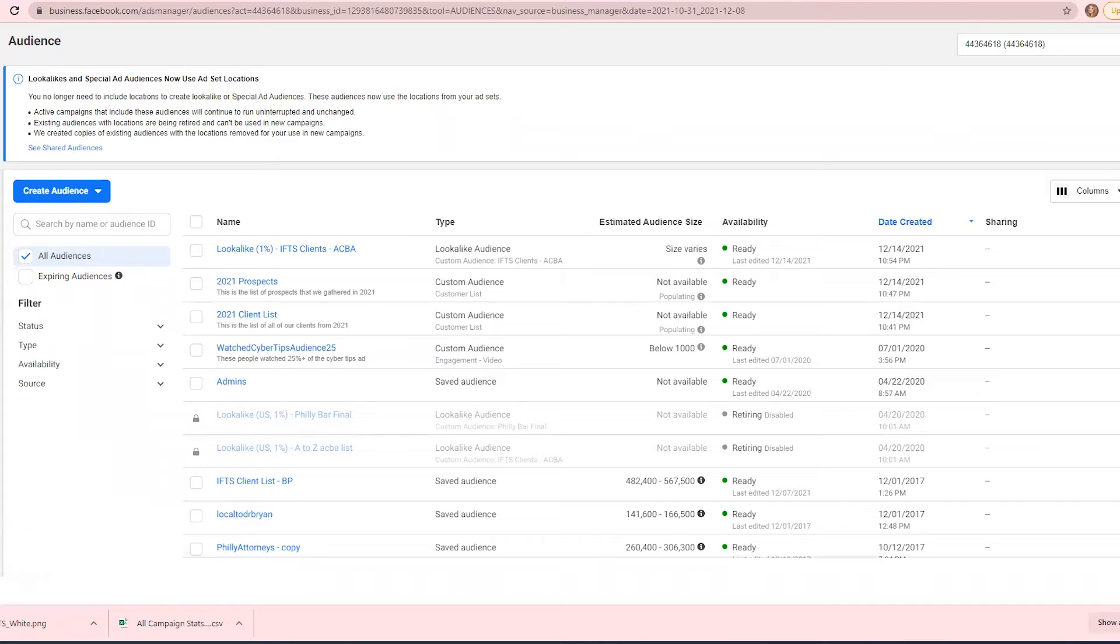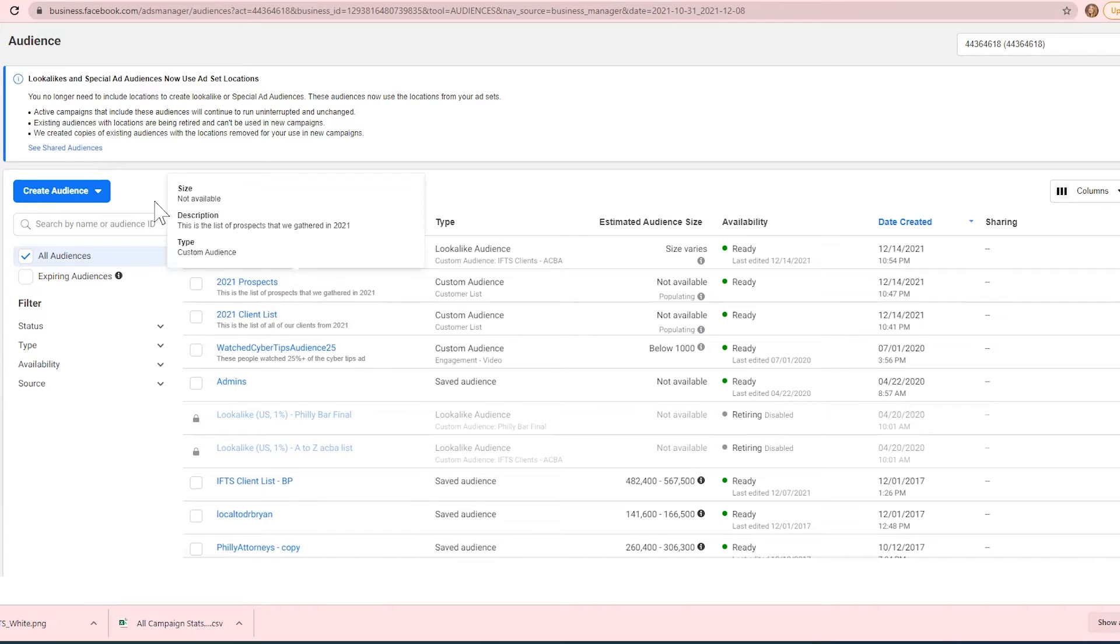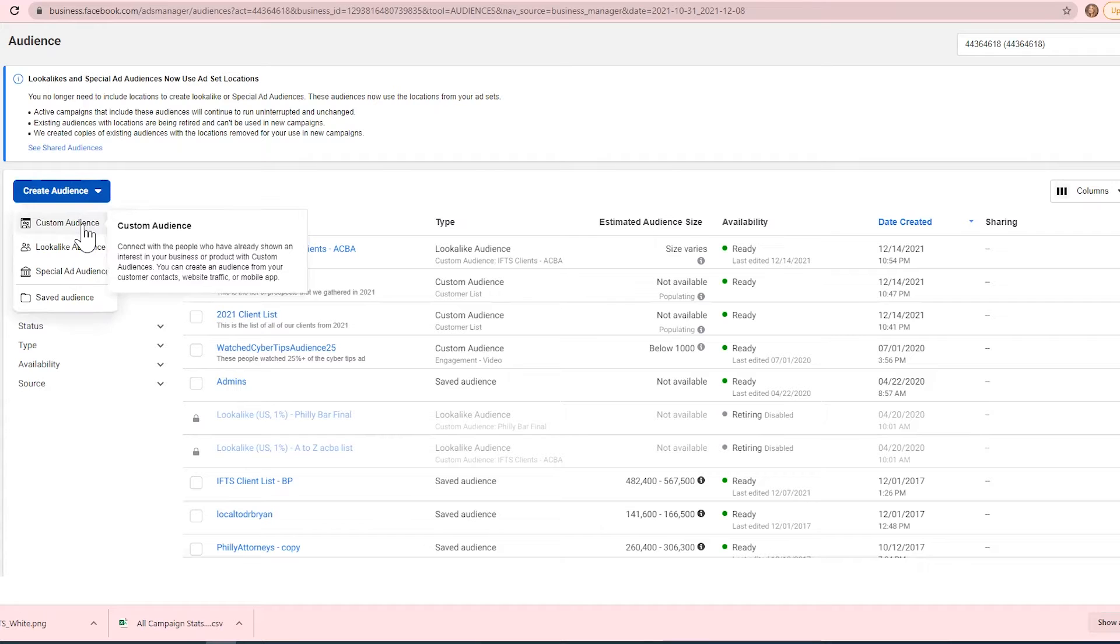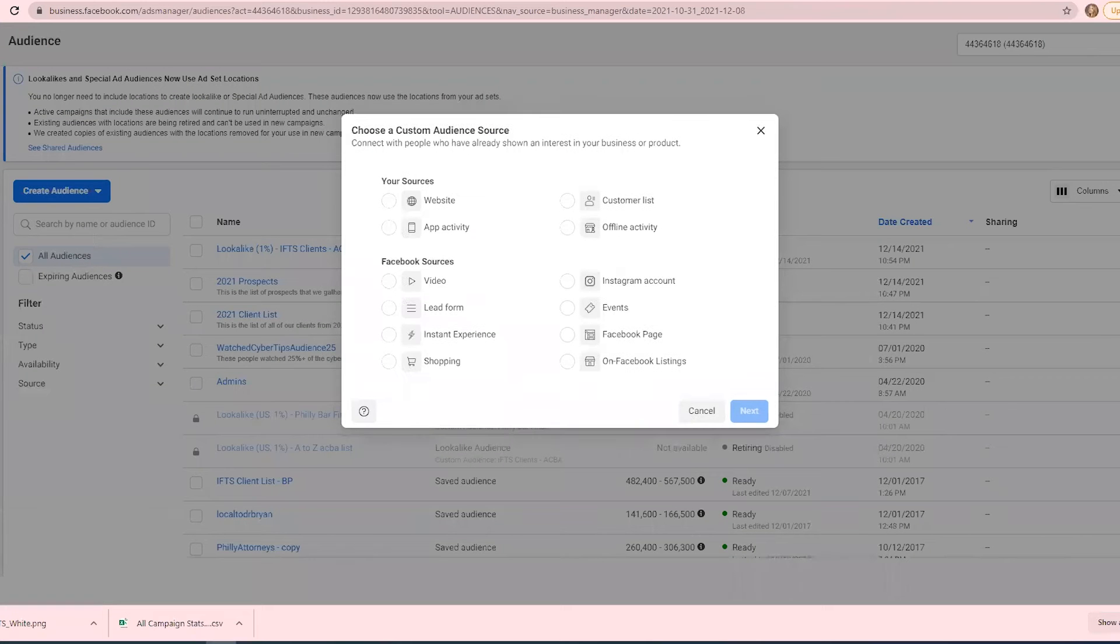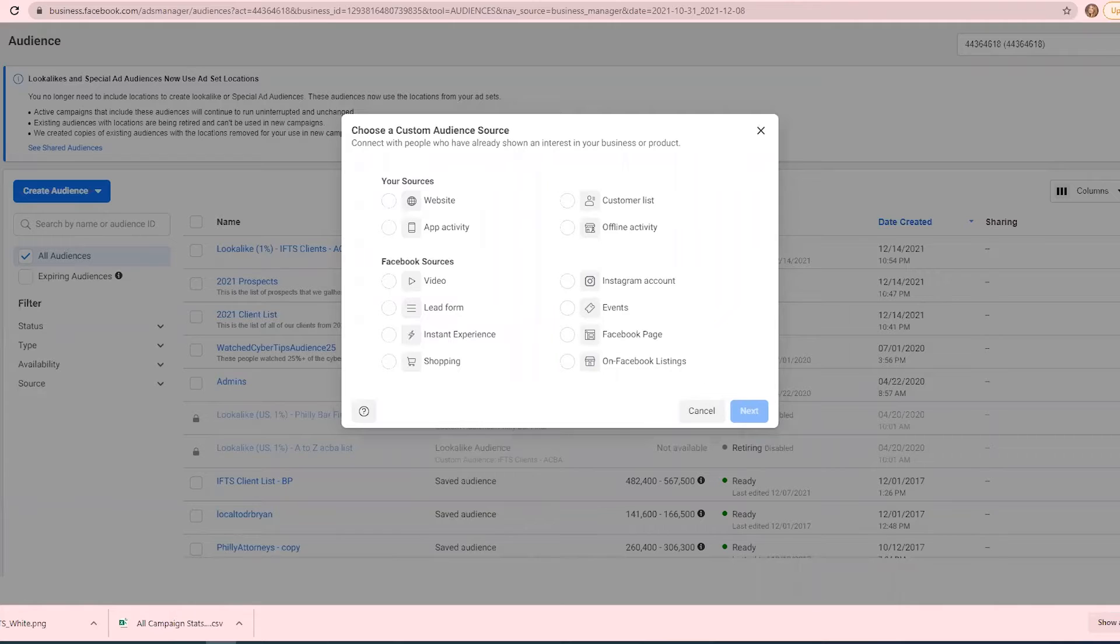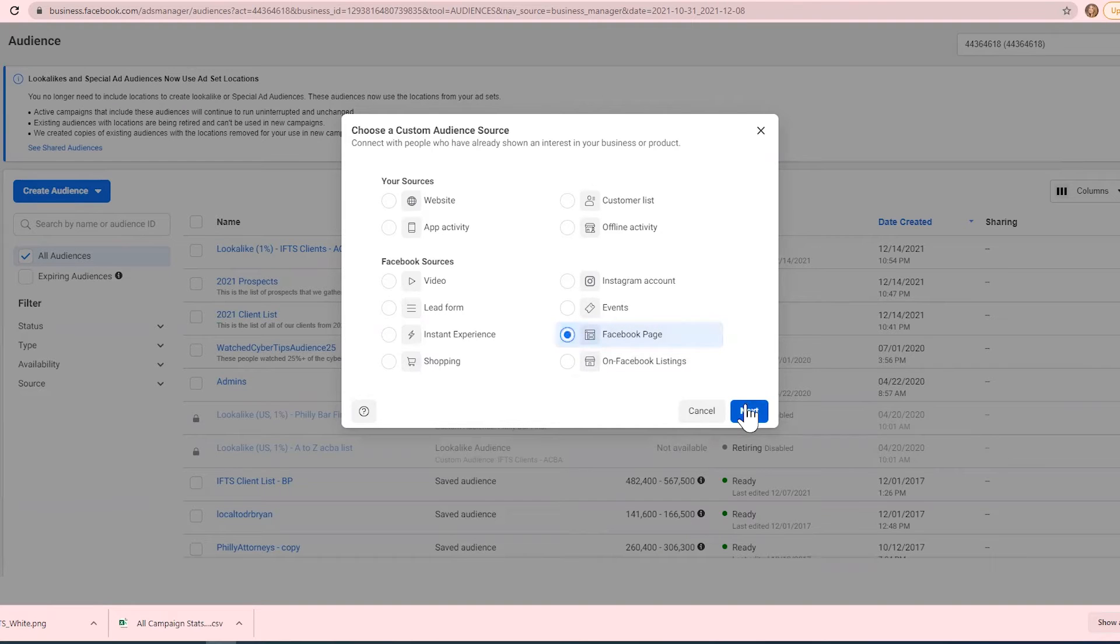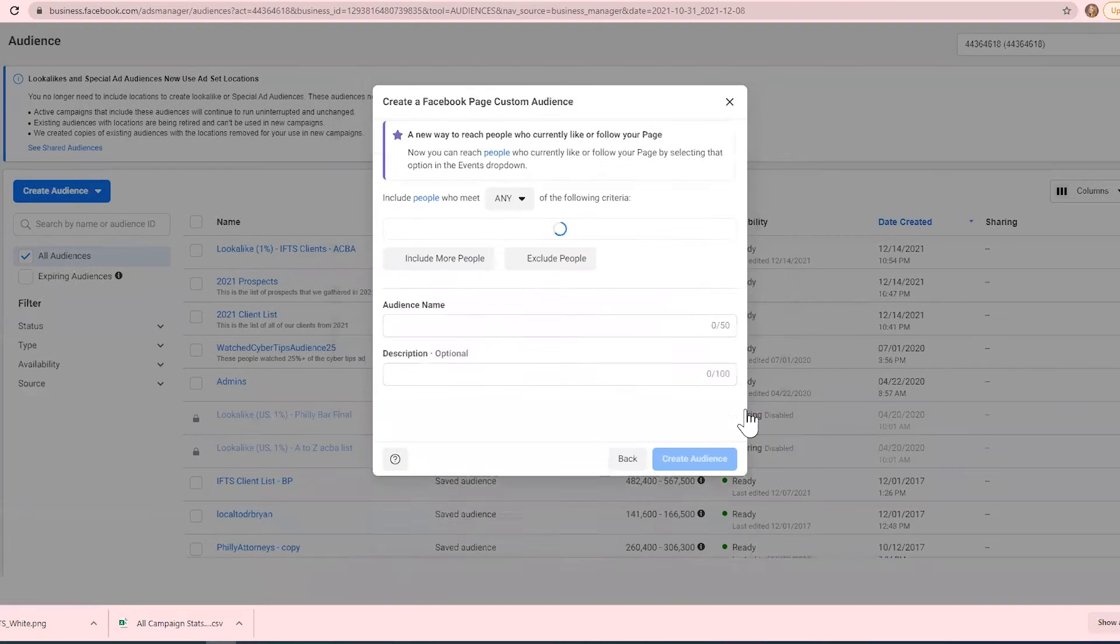To create this audience, you're going to want to go to the Facebook audience tool and select Create Audience. We're going to go to Custom Audience. Once you've selected Custom Audience, you'll want to select the Facebook page as the source, then click on Next.